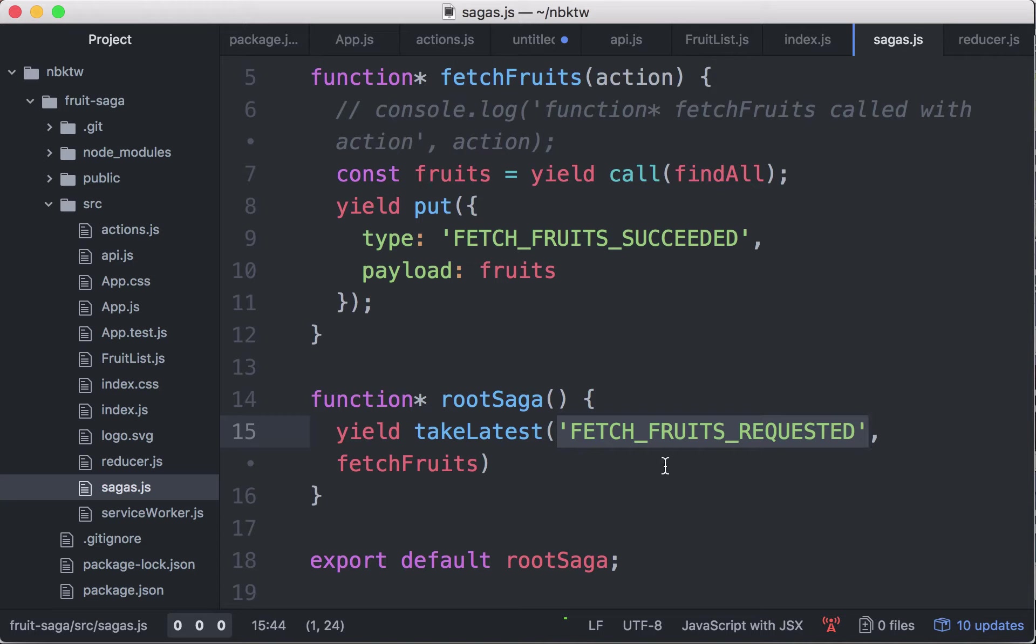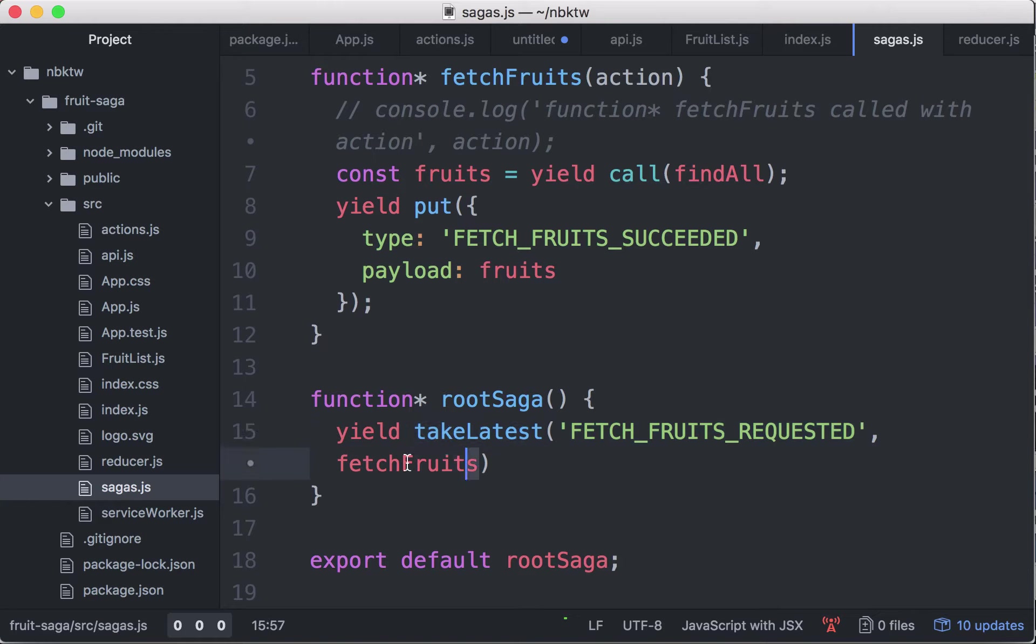Now the saga is listening for the fetch fruits requested and intercepts that. And then say, okay, I'm going to take this, the latest action with this type, with the take latest effect. And I'm going to call this fetch fruits generator function.